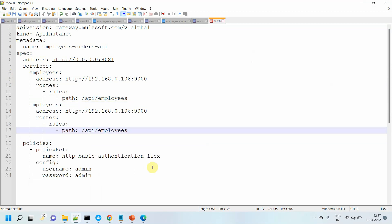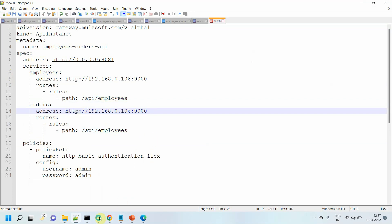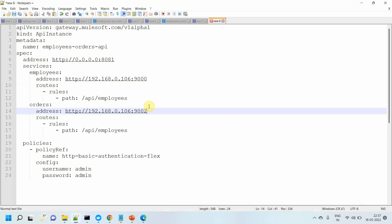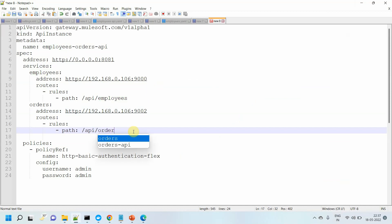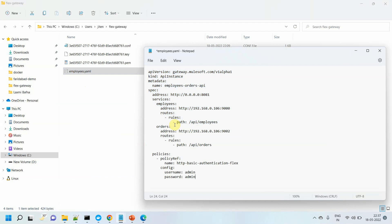Instead of employees, I will change it to orders. I also need to change the port number, because the orders container is running on port 9002. I will also change the path to orders. If you have multiple paths or multiple resources, you can use a wildcard like dot-star — anything coming after /orders will route to this particular orders API. For now, I will not define any wildcards. I'll update the naming convention to use orders. So I copy this content, go to employees.yml, update it, and verify it's port 9002. Let's save it.